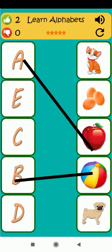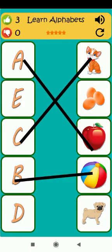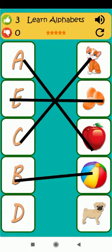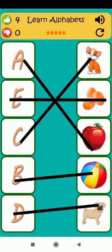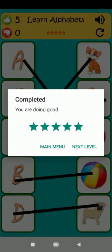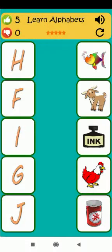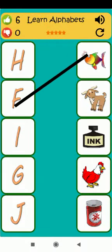A is for apple. B is for ball. C is for cat. A is for egg. D is for dog. F is for fish.